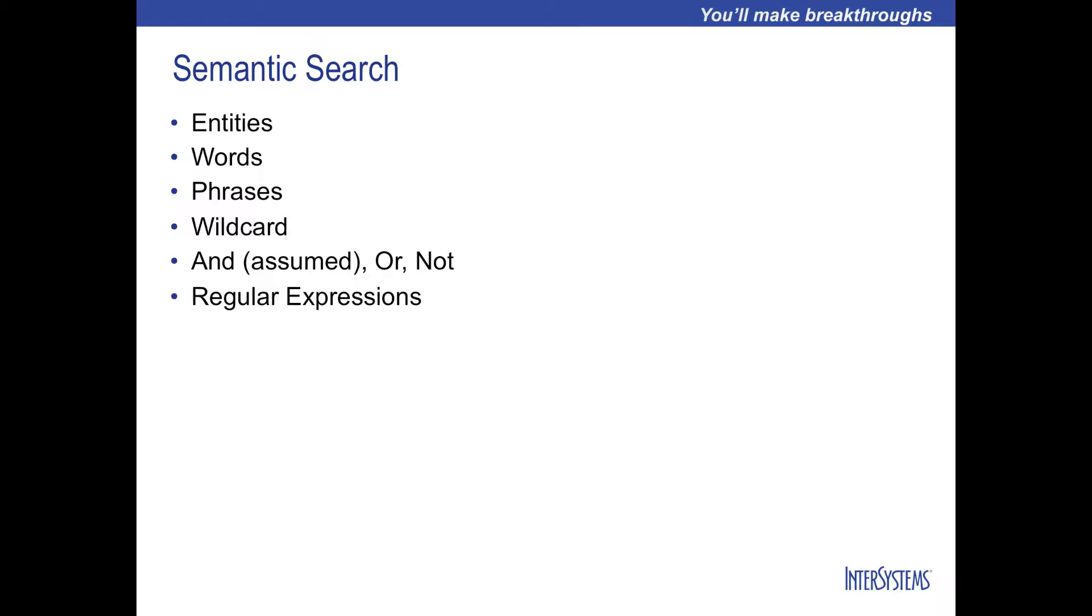The iFind Semantic Index supports all of the search capabilities of the iFind Basic Index. The iFind Semantic Index takes advantage of the I Know engine to allow us to explore the entities and their context.